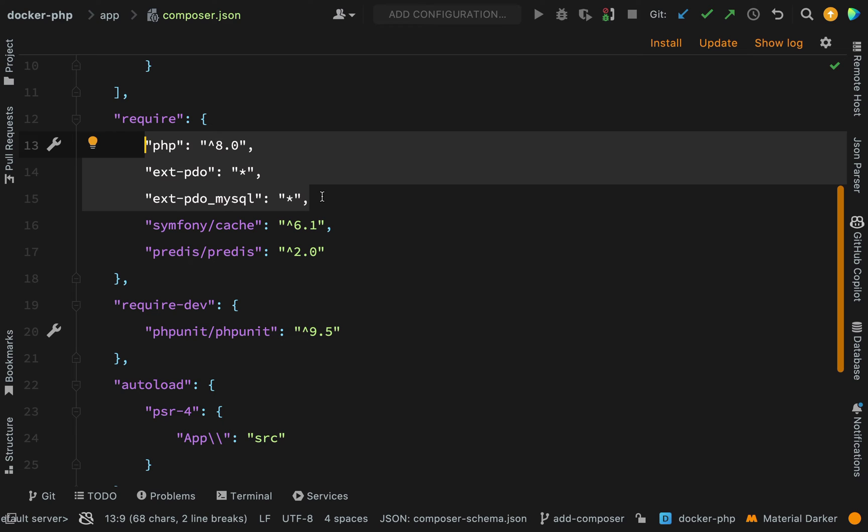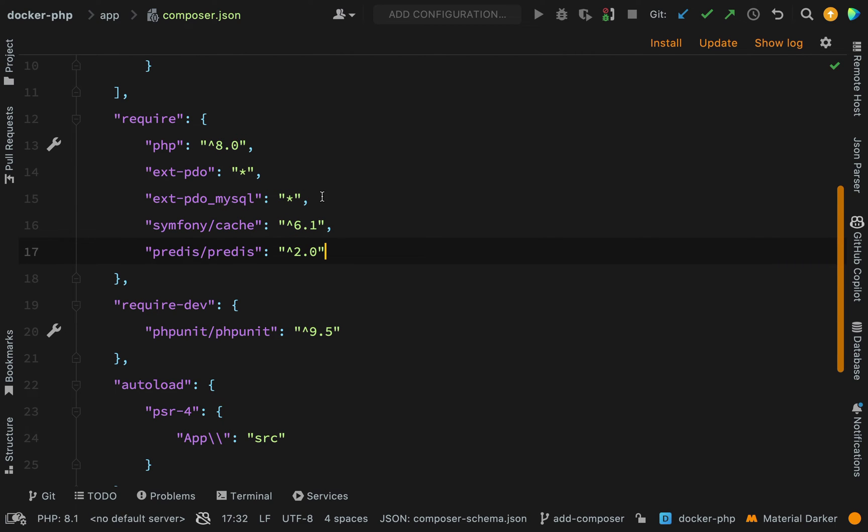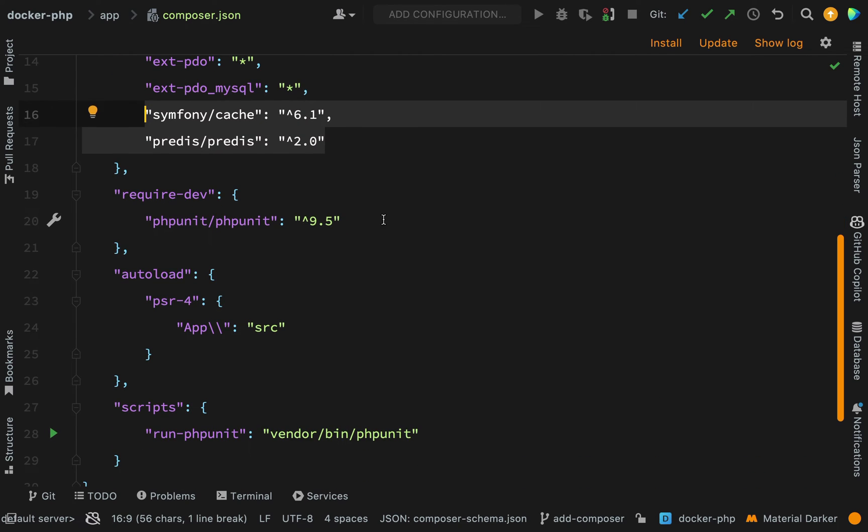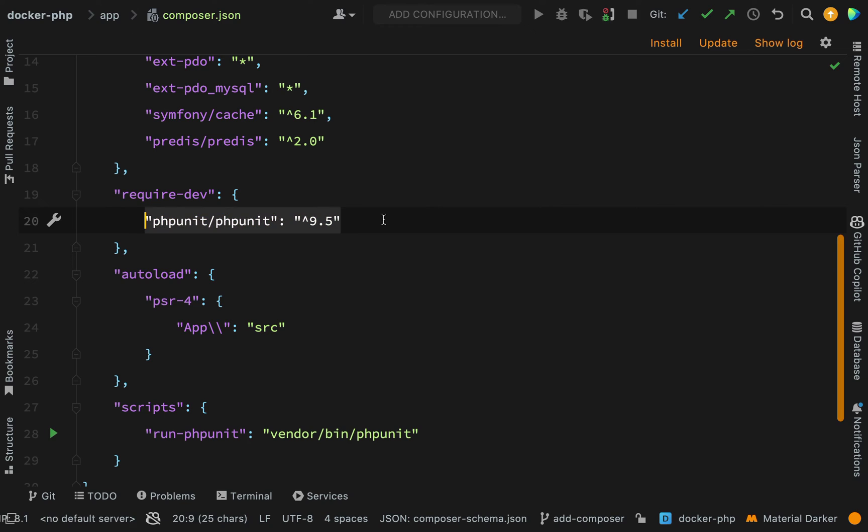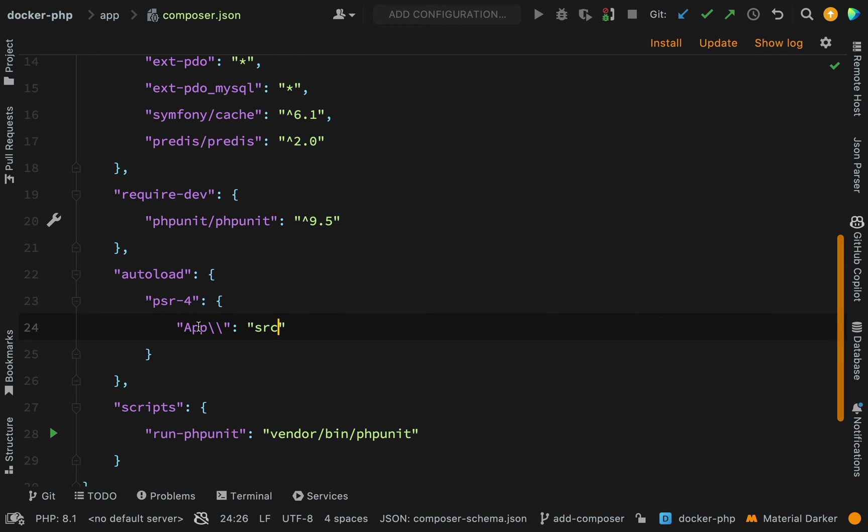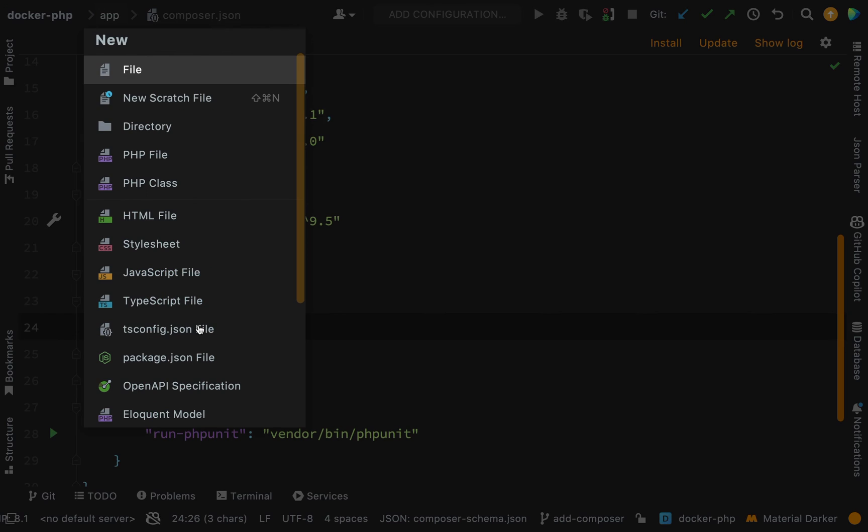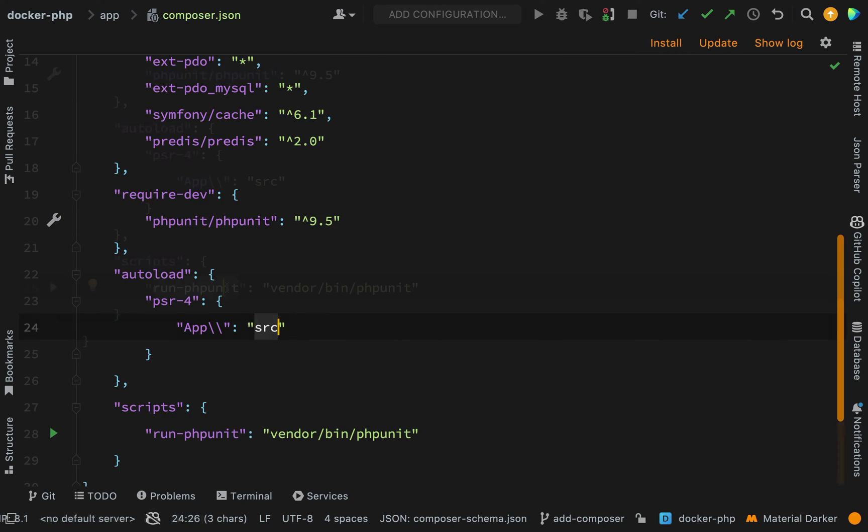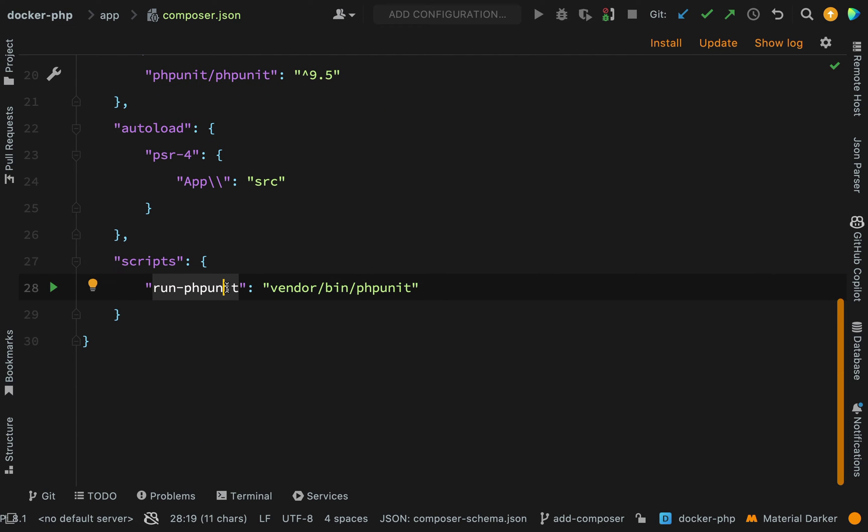We need PDO extension, PDO MySQL extension, and then these parts are going to be important later on. We're asking for Symfony cache and a package called predis which is used for working with PHP and Redis. Dev requirements, we're going to ask for PHPUnit and we'll add some tests later. For autoloading, we're making a mapping between the app namespace and a folder called src. In scripts, I've just added one simple script so we can say composer run phpunit and it will run this command.